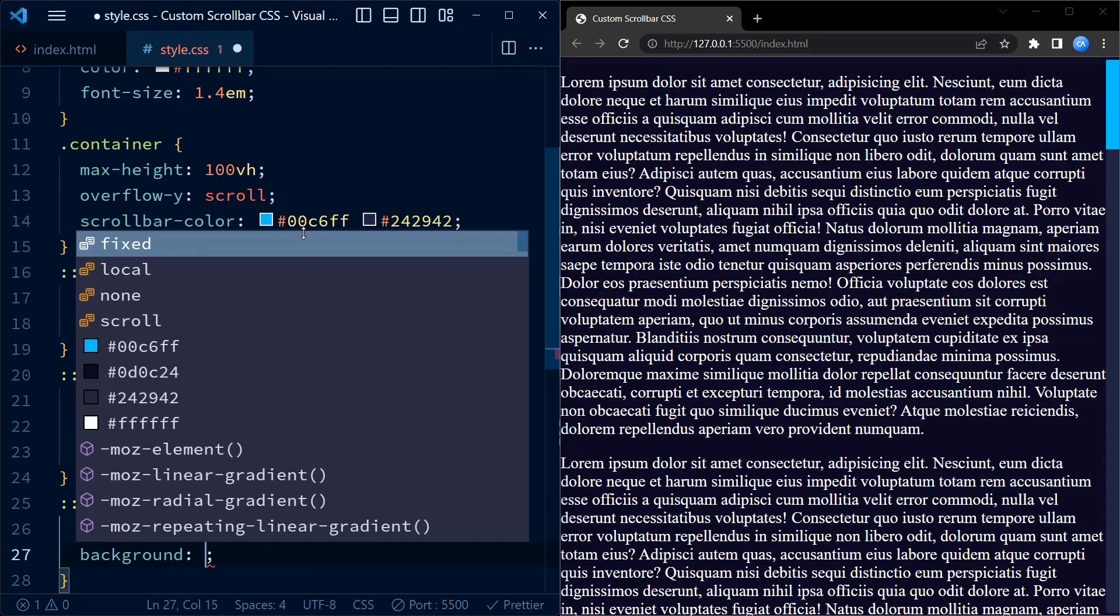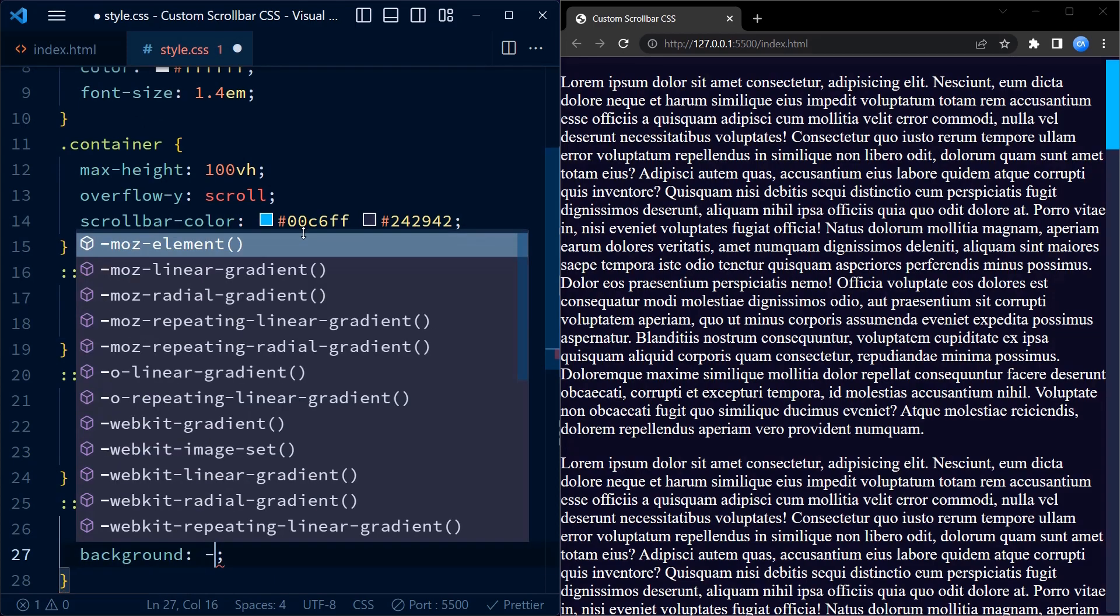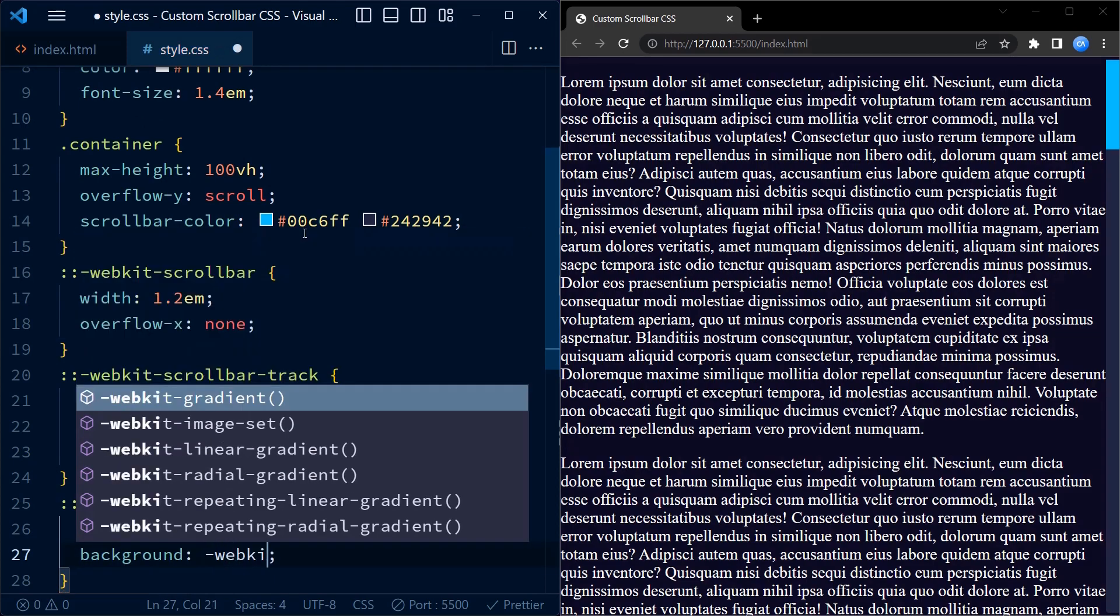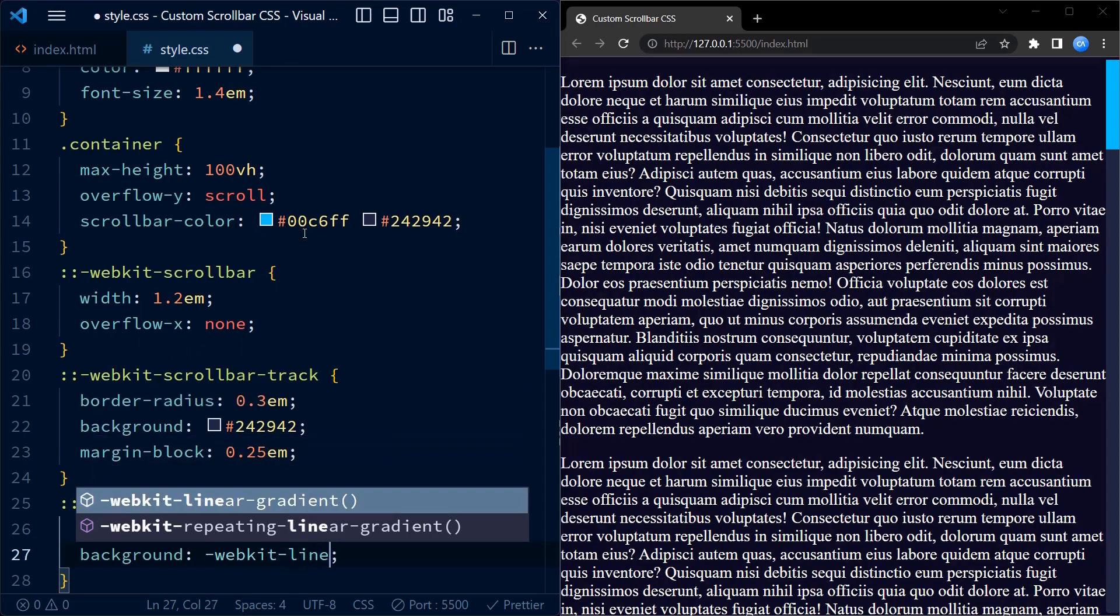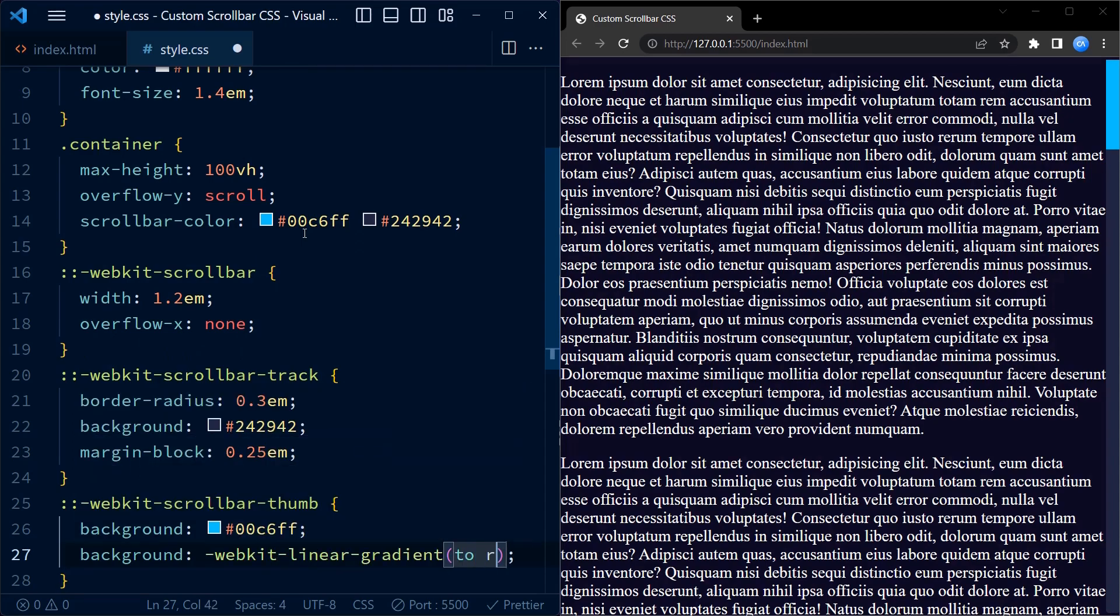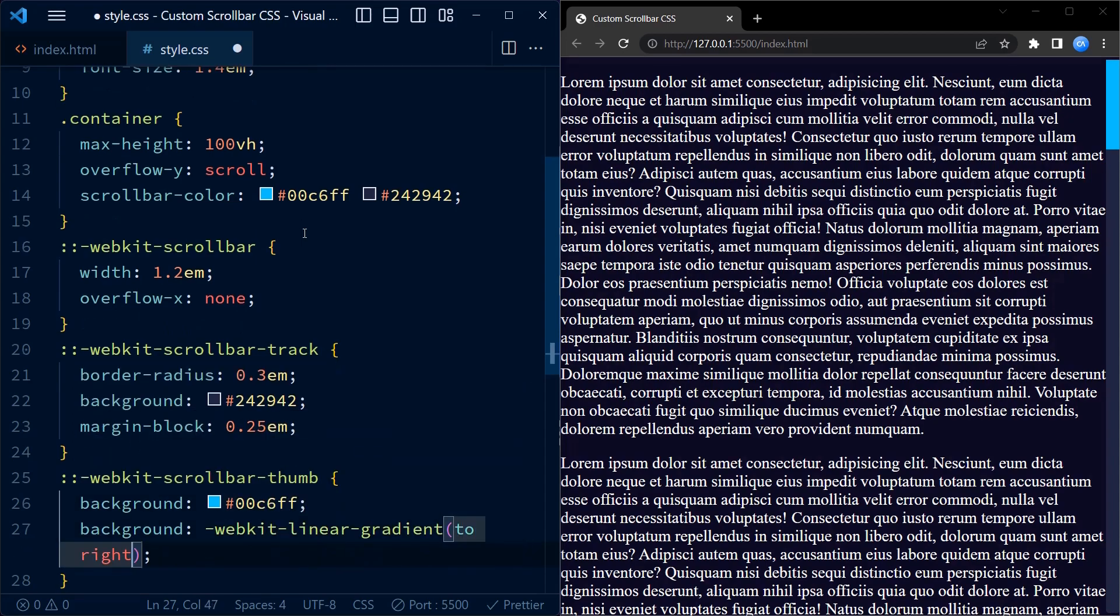a gradient that starts with a light blue color on the left side and transitions to a darker blue color on the right side. This creates a visually appealing effect.